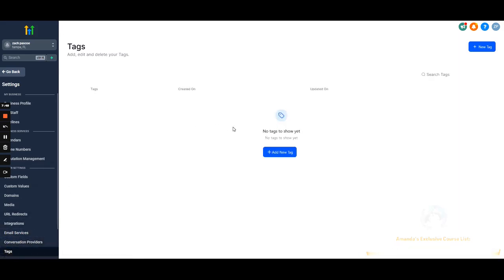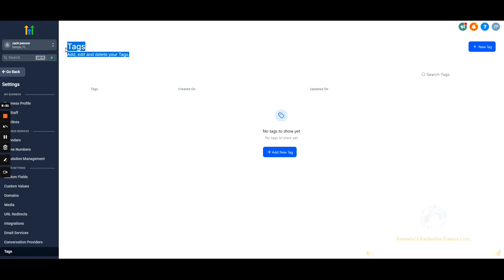Tags — you can tag a customer as a new lead, an appointment booked, and so on. Tags serve a few different purposes in Go High Level: you can use them to trigger a certain workflow, initiating an automated process, or to identify and filter leads in your contacts. For example, go into contacts and filter all new leads based on a tag. We'll have a specific video about tags.